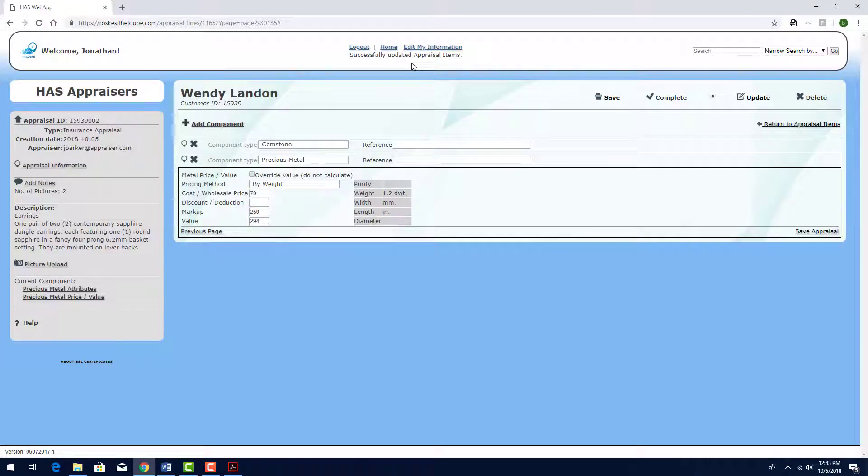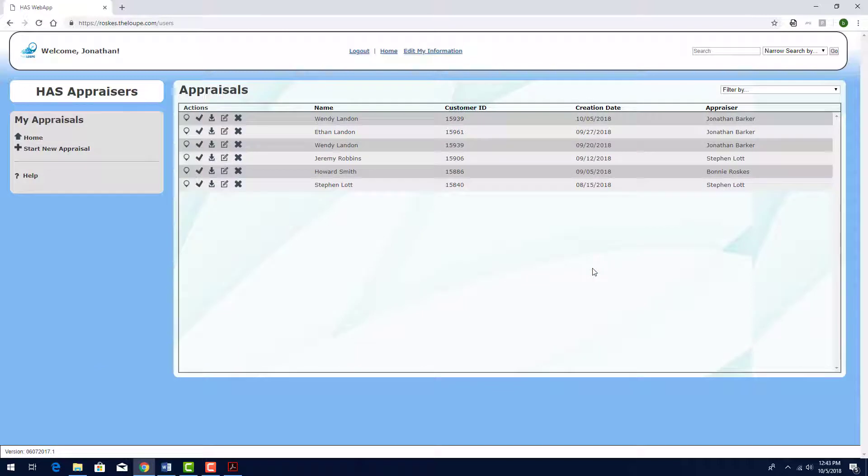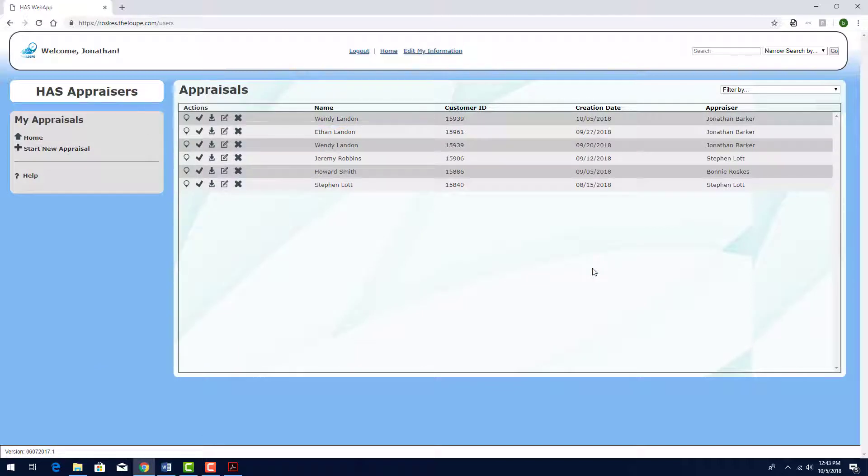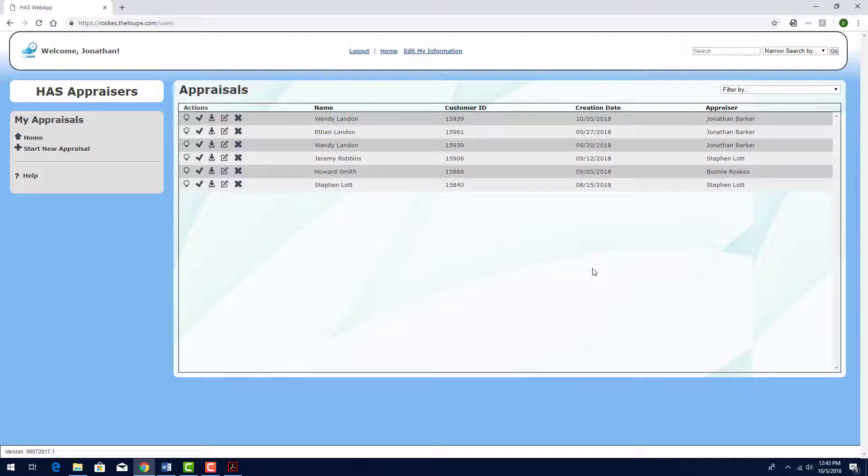Returning to the loop, and going to my home page, I can see the new appraisal here. This customer is listed twice, because she has two separate appraisals in the system. The customer ID is the same.